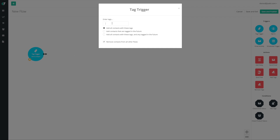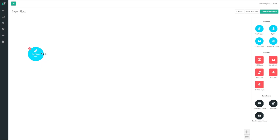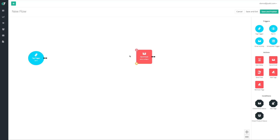For this example we're gonna use the tag trigger. We're gonna grab the tag trigger, bring it onto the canvas, and click on it to configure it. I want this trigger to fire for everyone that has a tag called 'optin' — maybe this is everyone I just imported, or someone who came in through a specific landing page. I want to add all contacts with these tags and any tagged in the future, and also select the option to remove contacts from all other flows so there are no conflicting marketing messages.